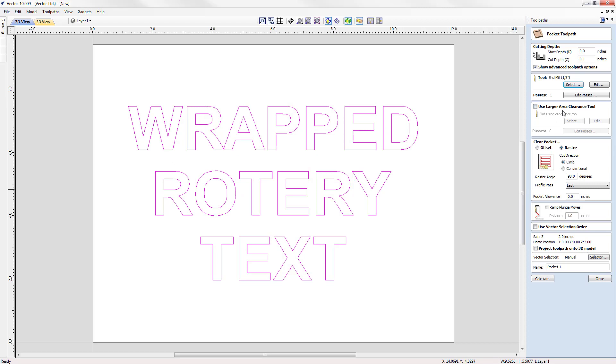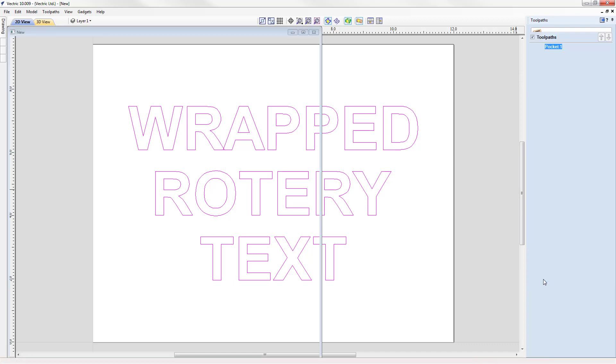We're not going to use a large area clearance tool. We're not going to worry about any of the clearance options here. We're just going to use a basic raster. Now let's use an offset strategy that might work a little bit better in this situation. No pocket allowance. We'll just go ahead and calculate that.